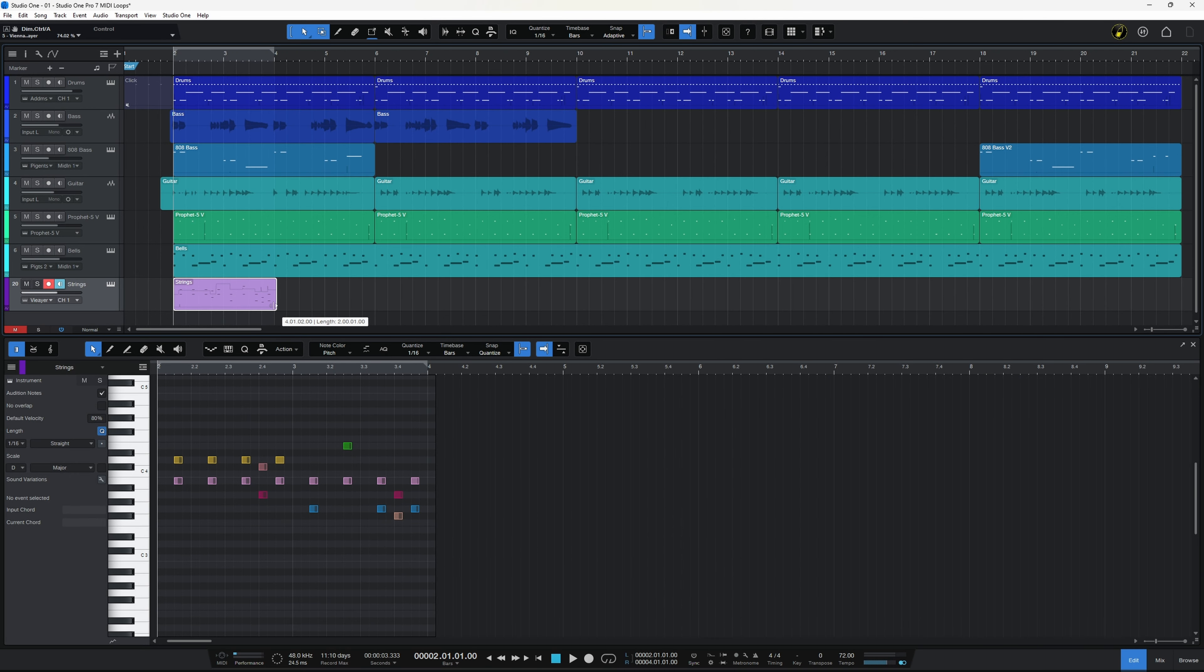Now this is not the only way that you can loop events in Studio One Pro 7. Let's take a look up here at this track which is an 808 bass. At the beginning I've got an event here I want to loop up until this event over here which is a variation.